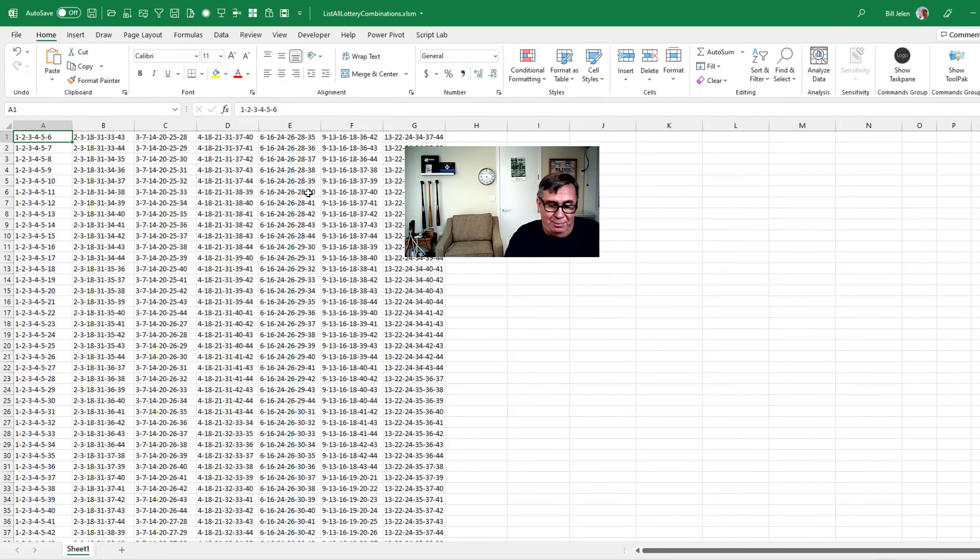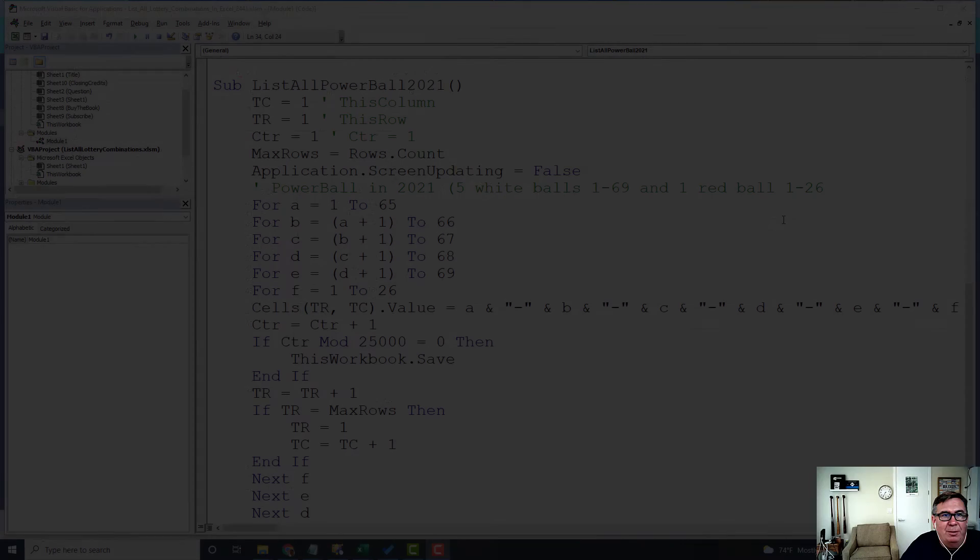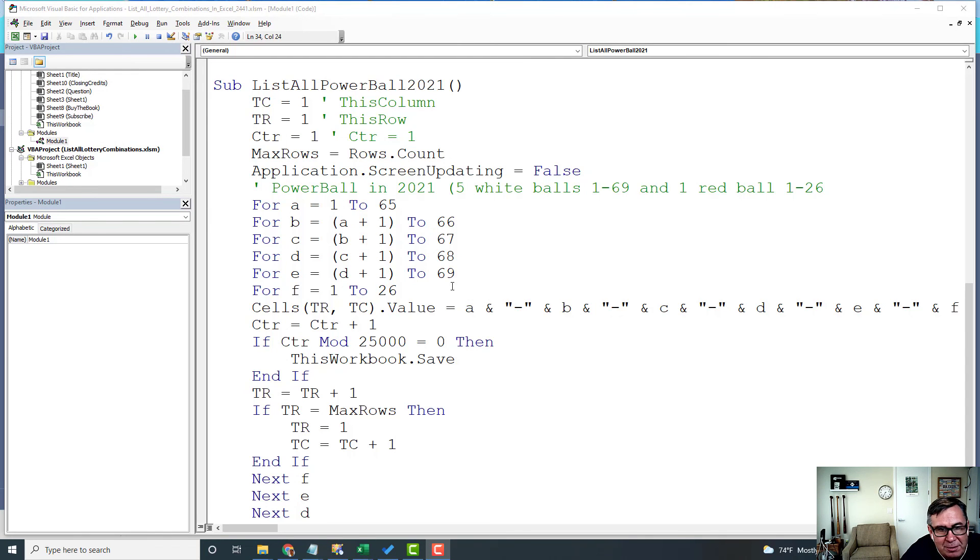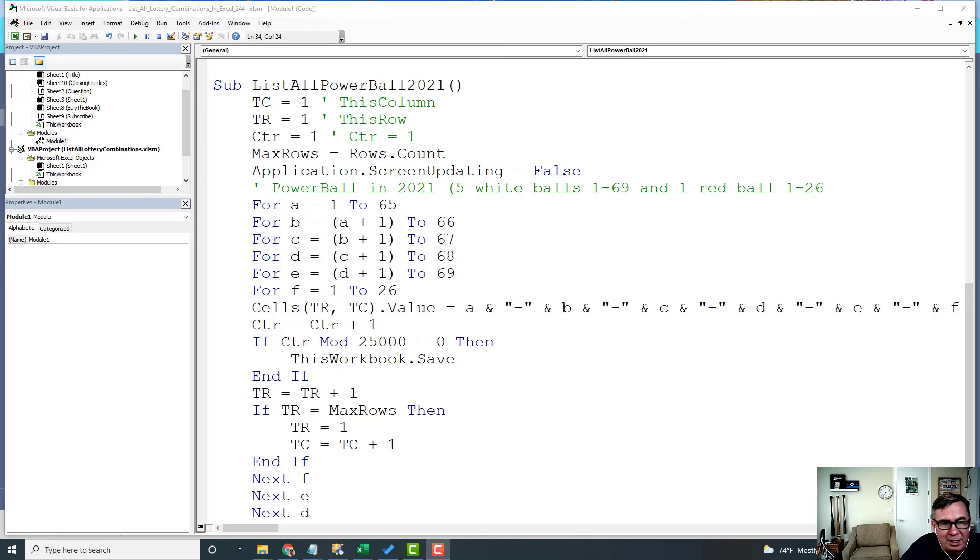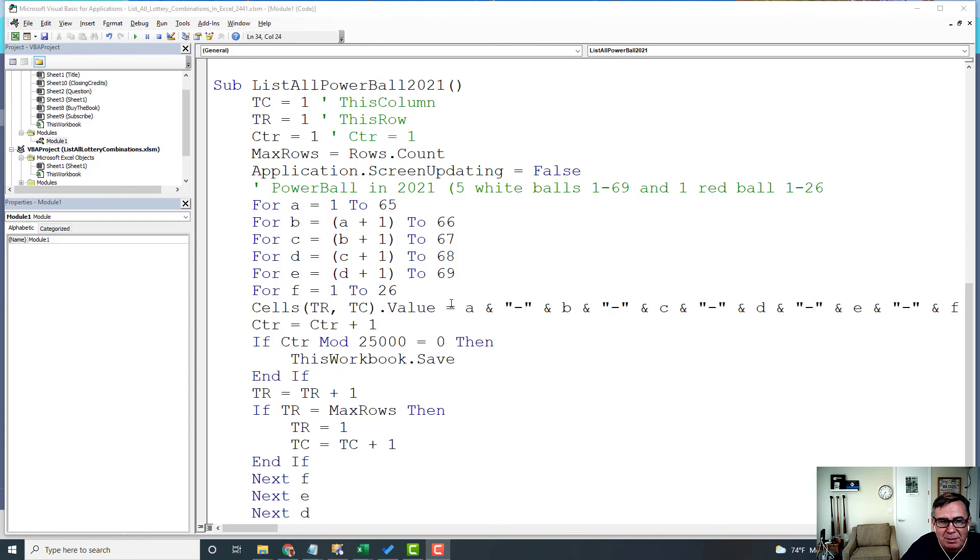Now, I know lotteries are different depending on where you are. For example, Powerball in 2021, five balls from 1 to 69. So there's the first five loops from 69 back to 65. And then the Powerball can be from 1 to 26. It's a different color ball, the red ball. So that's how you would code up the Powerball. You can adapt this for just about any lottery system.